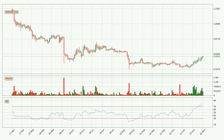Jumping to the daily relative strength index, the current daily RSI of 80 is overly high, which means that the price is extremely overbought and a rebound or some kind of consolidation is to be expected.